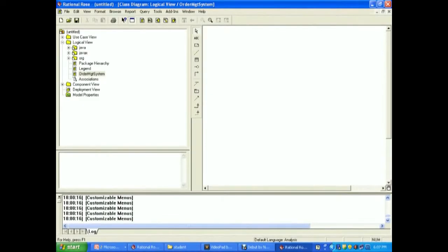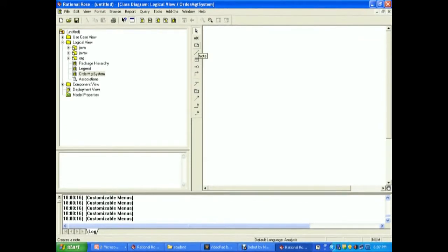The OMT technique also has three different parts: the object model, dynamic model and functional model. The object model specifies the structure of the object in a system. It gives detailed information about the objects — that is the object, purpose of the object, what attributes are added to the object, and what operations are performed on each object. These can be clearly mentioned with the help of the object diagram. Here we are going to draw the object diagram of an order management system.